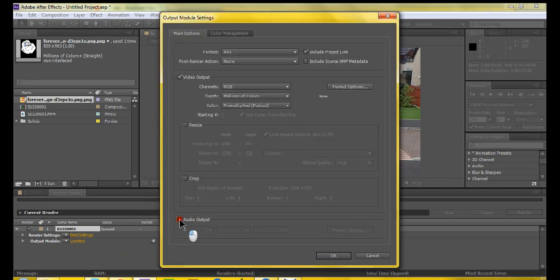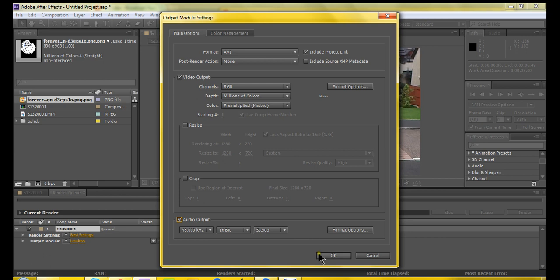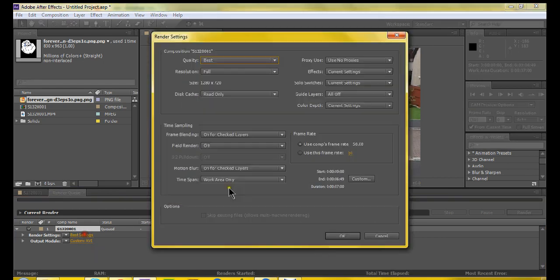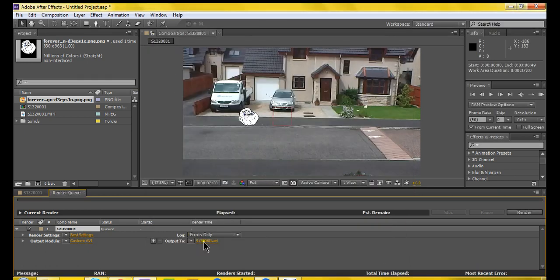To save it with audio, you want to click on settings here.